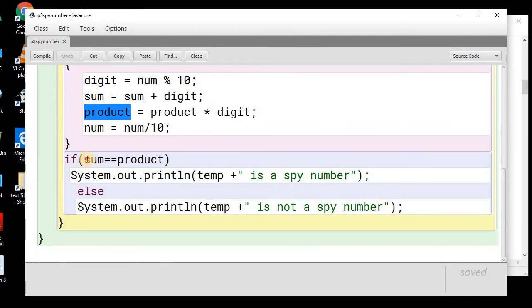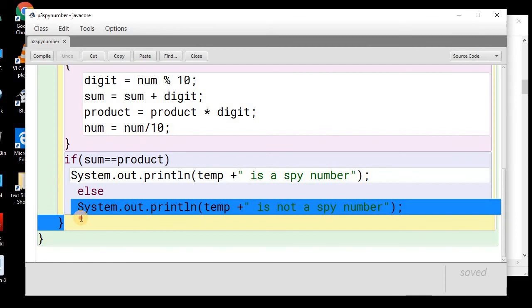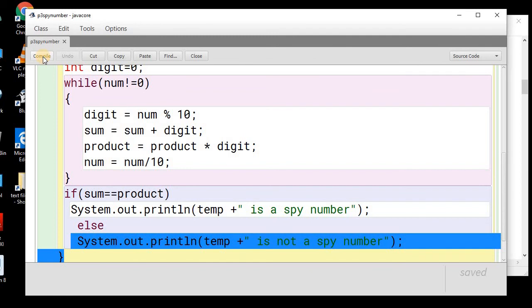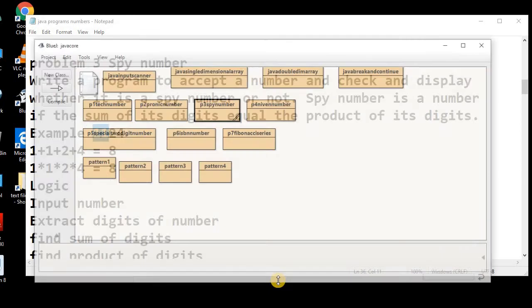Now, the next step, we will compare this sum with the product. And if both are equal, then we will simply display that it is a SPI number. And if it is not, then we will display that this is not a SPI number. Now, let's compile and execute the program to check the output.